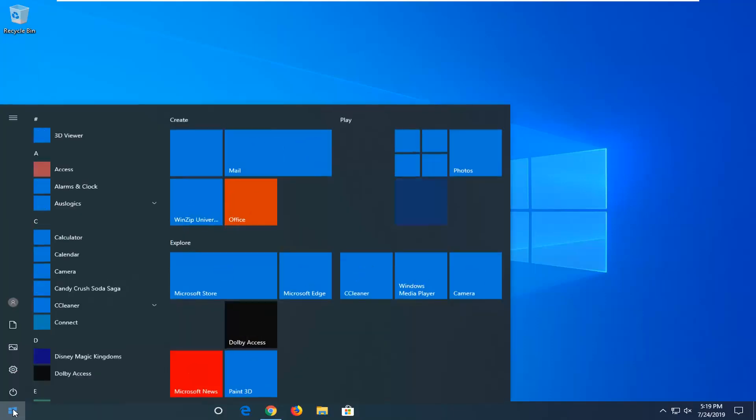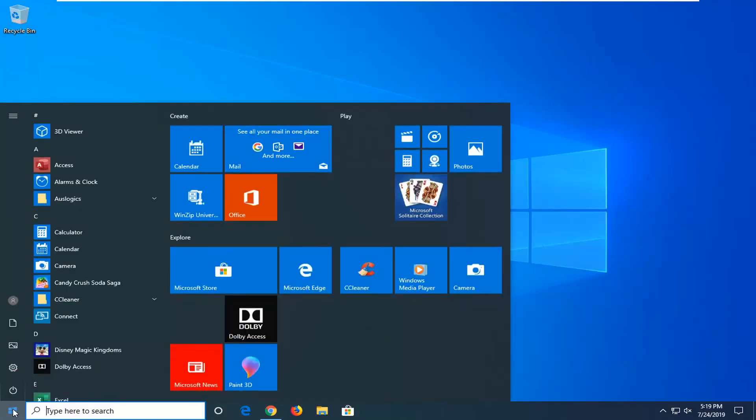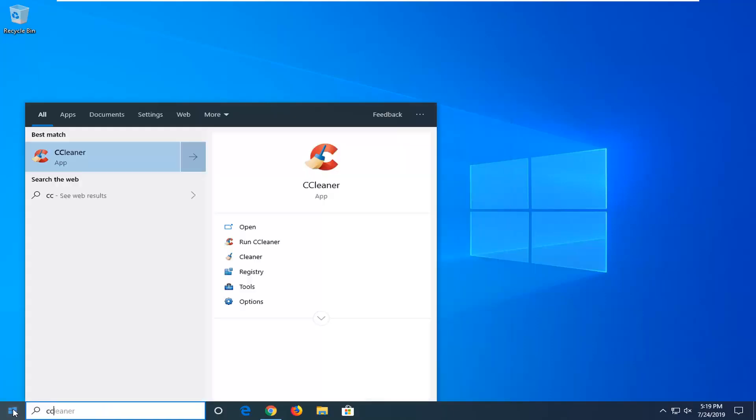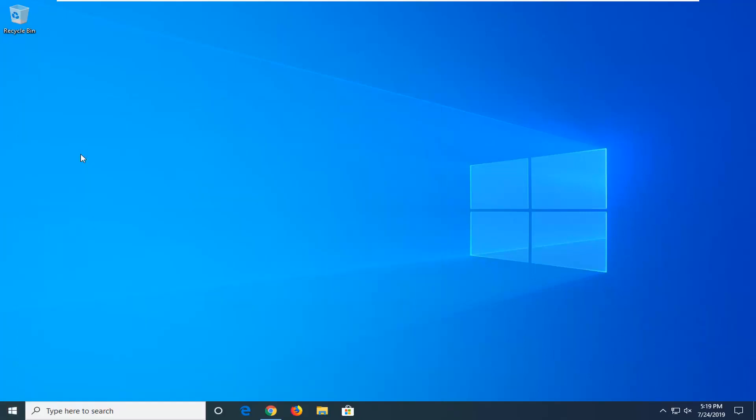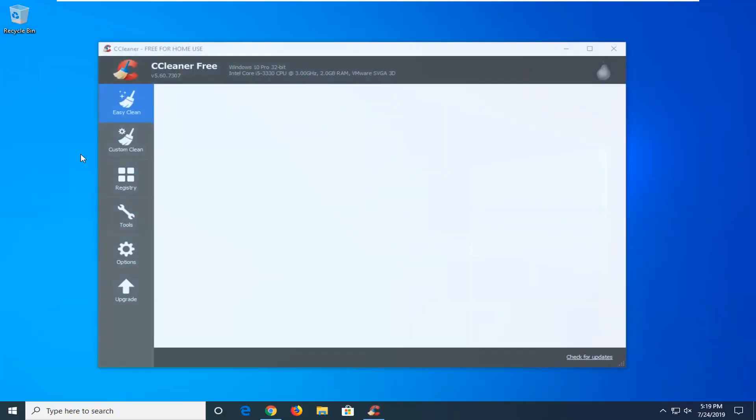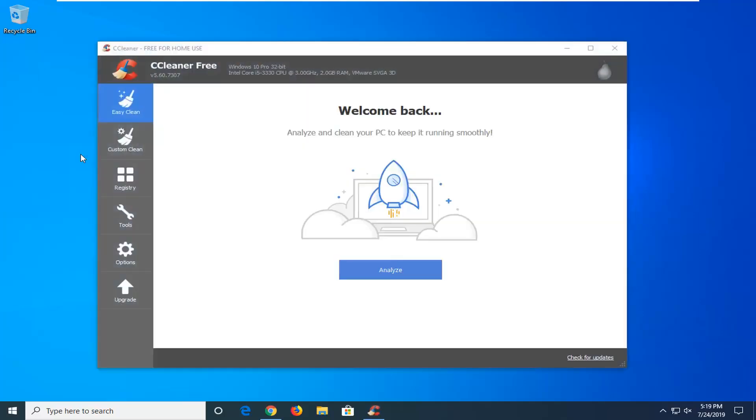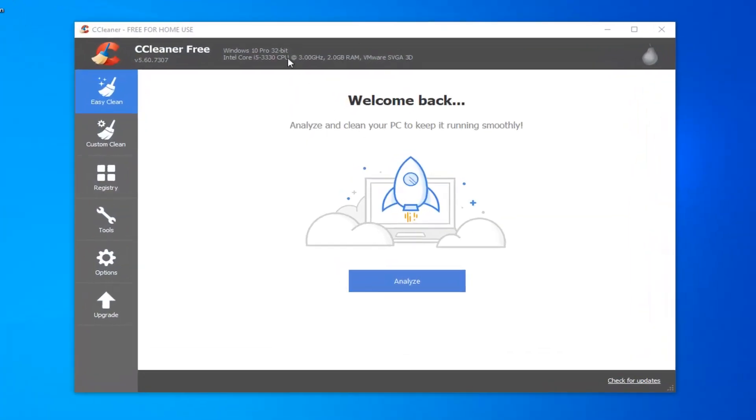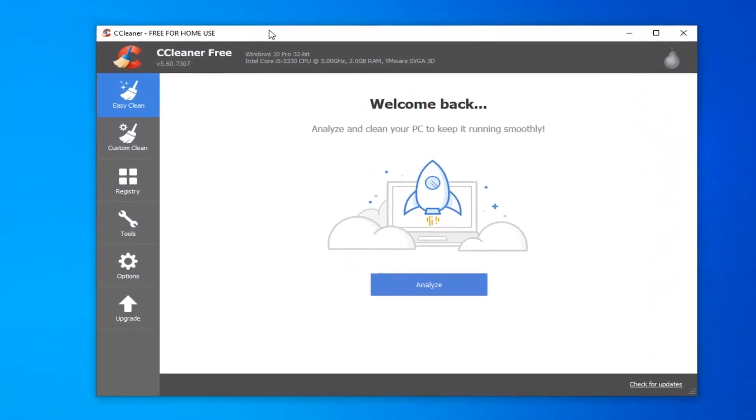I actually have it installed on my computer. You can go on Piriform's website. So you just open up Google and type in CCleaner. You can get it from the official site. I'm going to save you guys the hassle of watching me download and install it. It's already on the computer here, so it's going to look something along the lines of what you're seeing right here.